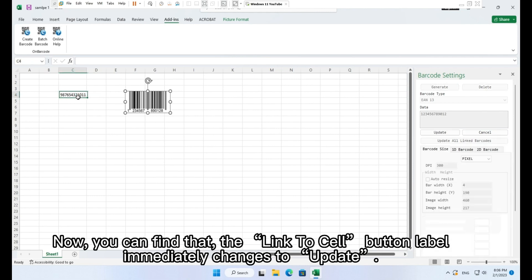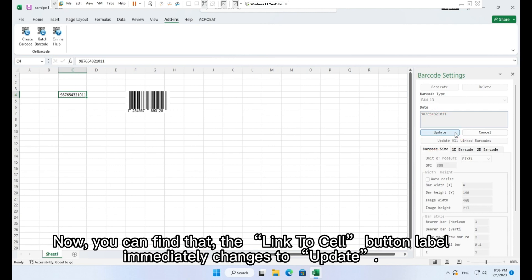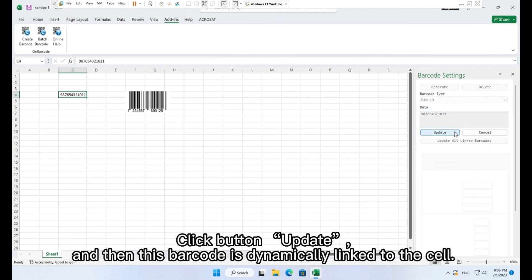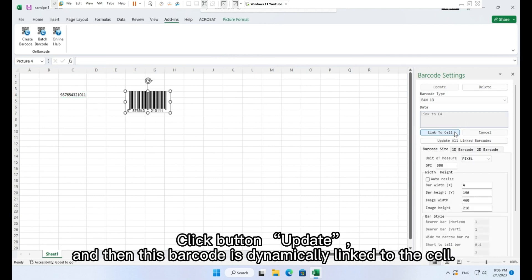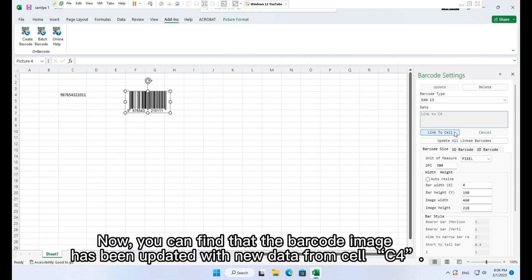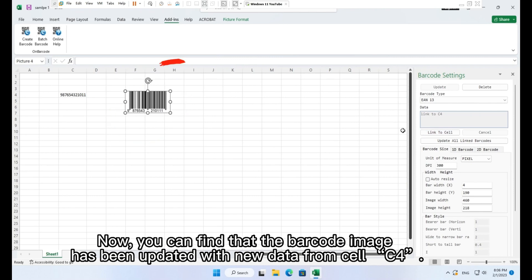Now you can find that the Link to cell button label immediately changes to Update. Click button Update. And then this barcode is dynamically linked to the cell. Now you can find that the barcode image has been updated with new data from cell C4.